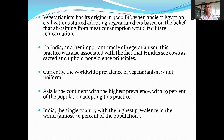Vegetarianism has its origin in 3200 BC when ancient civilizations started adopting vegetarian diets based on the belief that abstaining from meat consumption would facilitate reincarnation. In India, another important aspect of vegetarianism is that this practice was also associated with the fact that Hindus see cows as sacred and uphold the principles of non-violence.